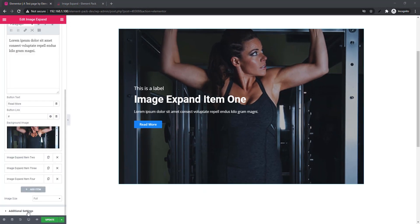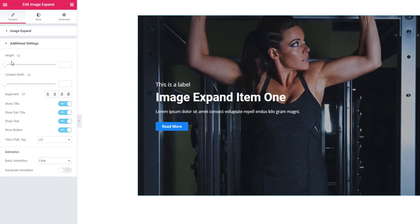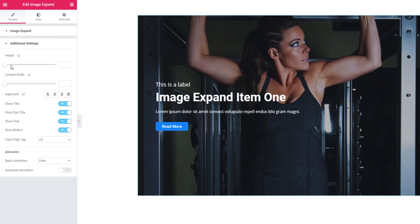Now I'm going to the Additional Settings section. See, there are two scroll bars: height and content width. Using the height scroll bar, you will be able to manage the height of the image.